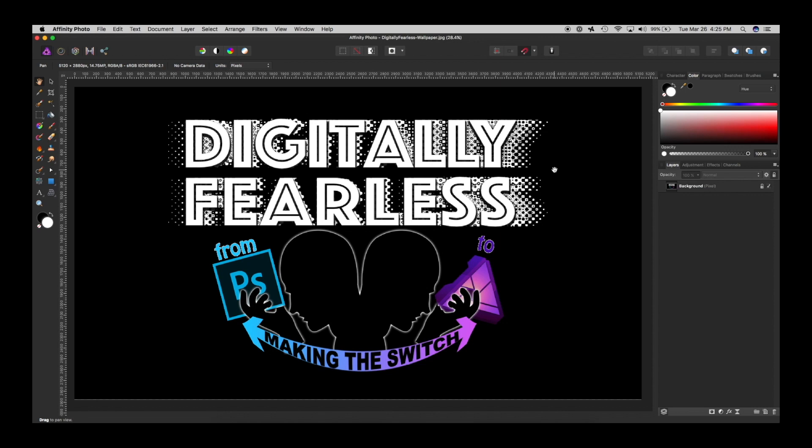Hello, Rich Spazano here from Digitally Fearless, and today is a very strange tutorial. I'm going to have some fun with Affinity Photo, but I have no idea what the final result will be because every time you do this, the results will be different. So let's get started.